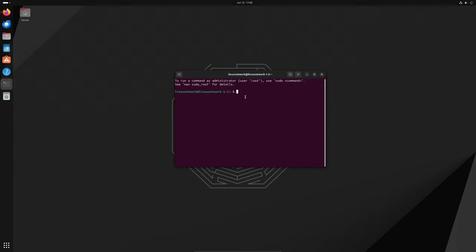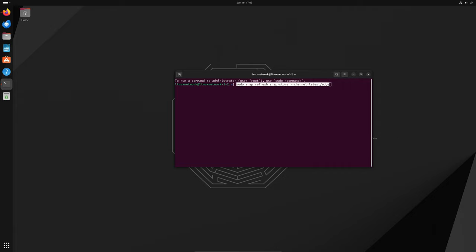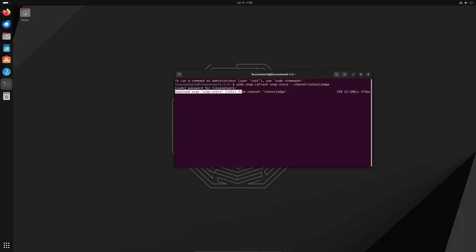Now you may be wondering how to get these updates. It's super simple. To switch to the edge channel of the App Center and get all these new features, just open Terminal and type the command on the screen. I'll leave this in the comments section below.